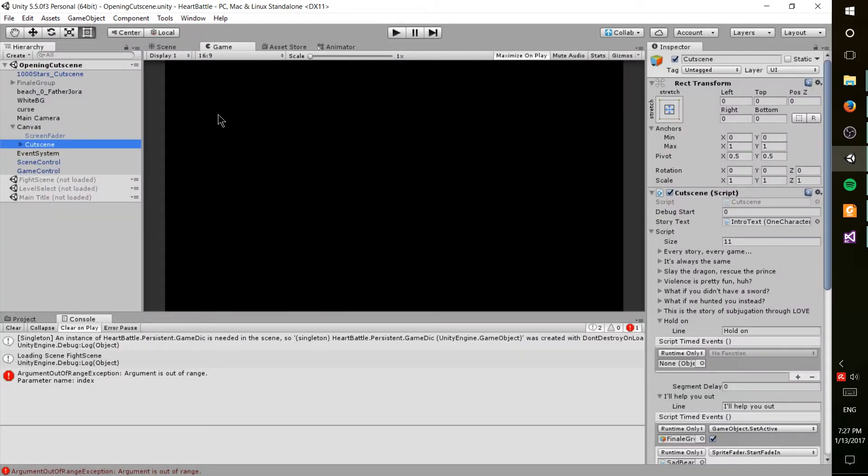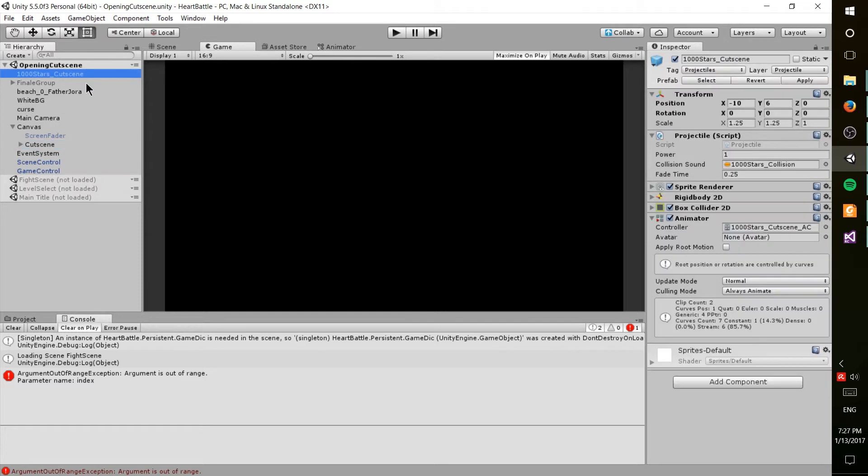So how did the cutscene actually work? Well, you can see over here all the game objects I have on the left, which includes 1,000 stars on the cutscene, which was the little star that flew in from the top left corner.